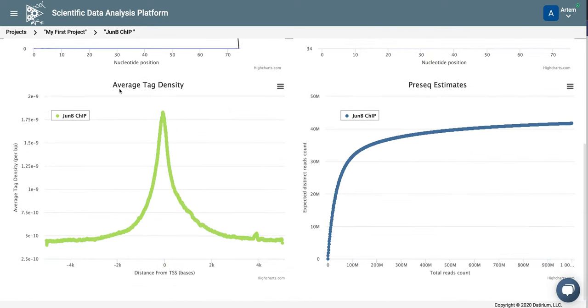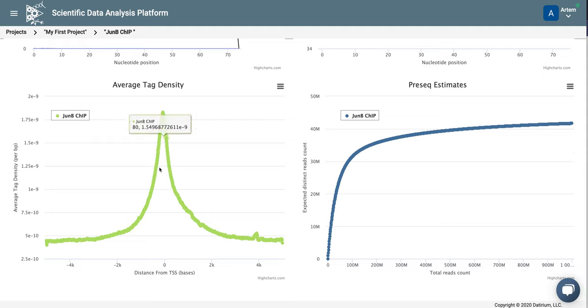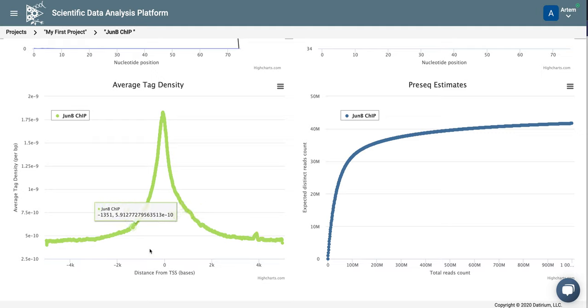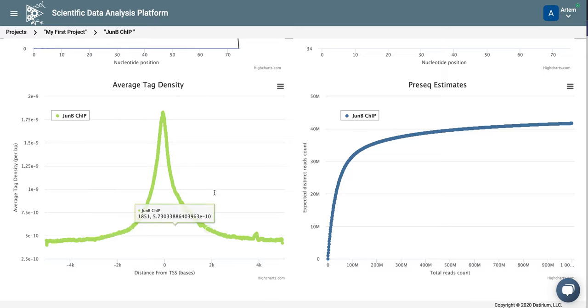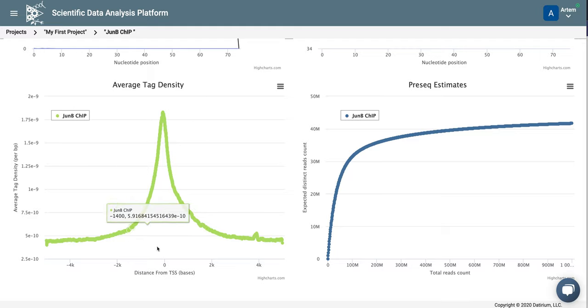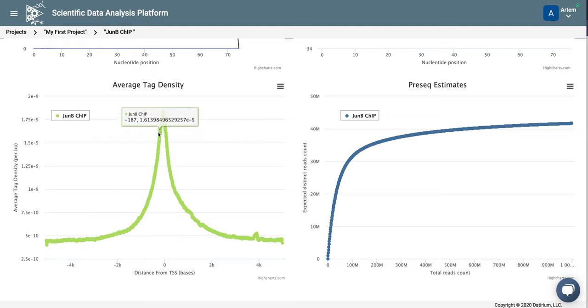Average tag density around the transcription start site of the genes is usually not very useful for transcription factor ChIP-seq. But it is very useful for histone modification ChIP-seq, such as H3K4 trimethylation or H3K27 acetylation or ATAC-seq. But here, nonetheless, we see an enrichment of reads around transcription start site, suggesting that JunB often binds to the promoter of the genes.